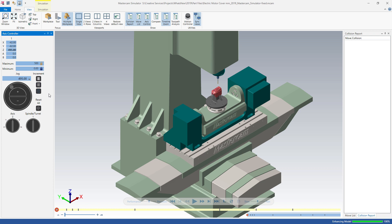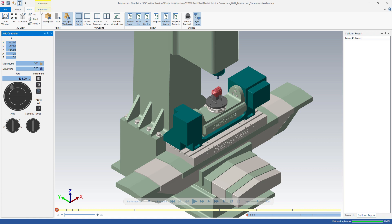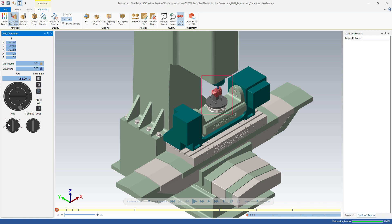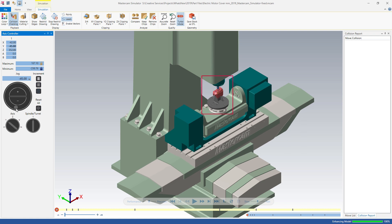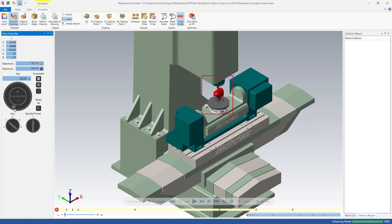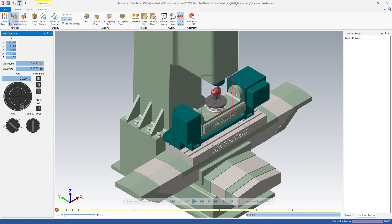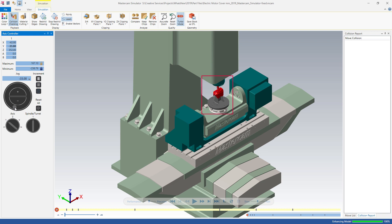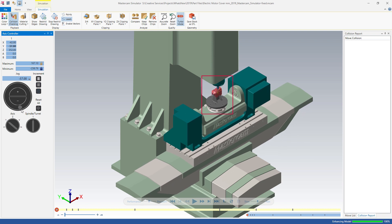You can also turn on collision checking to get a visual indication of a collision between the tool or machine components and the material. When Mastercam detects a collision, it displays the affected components in red. After running simulation, Mastercam adds any collisions to the collision report.